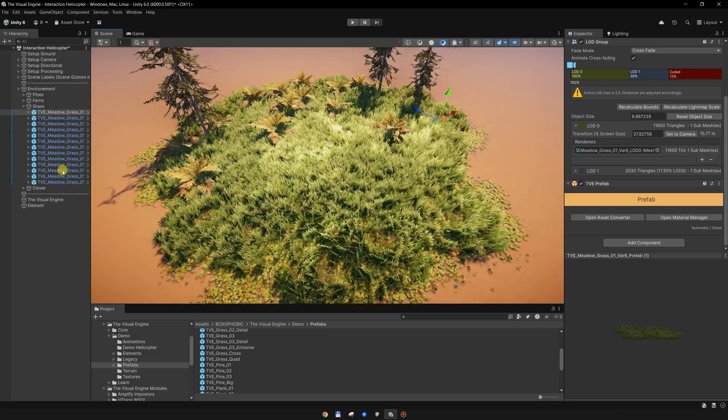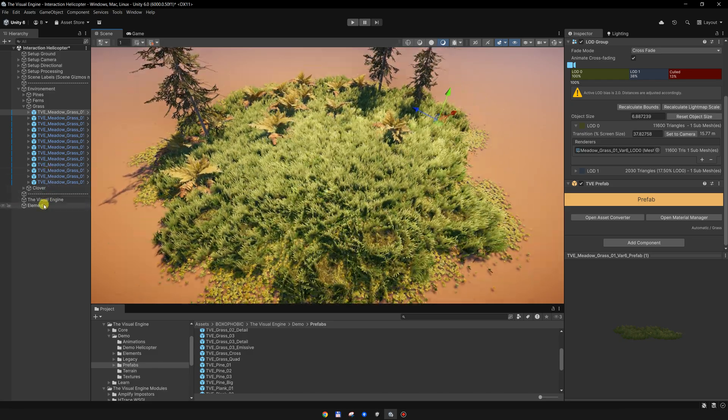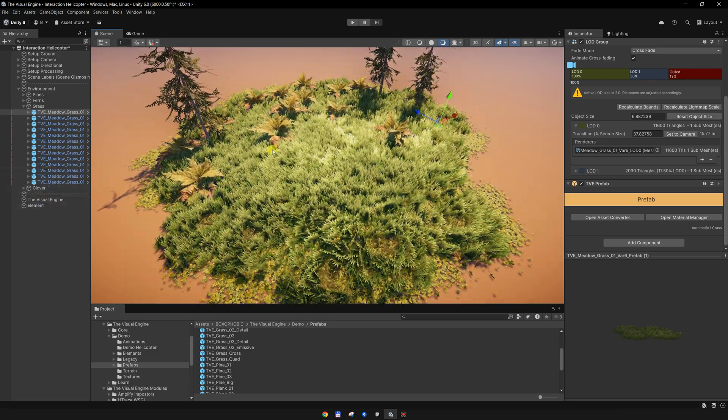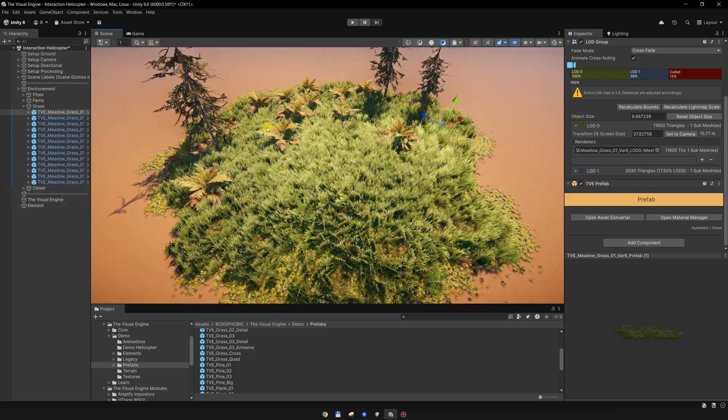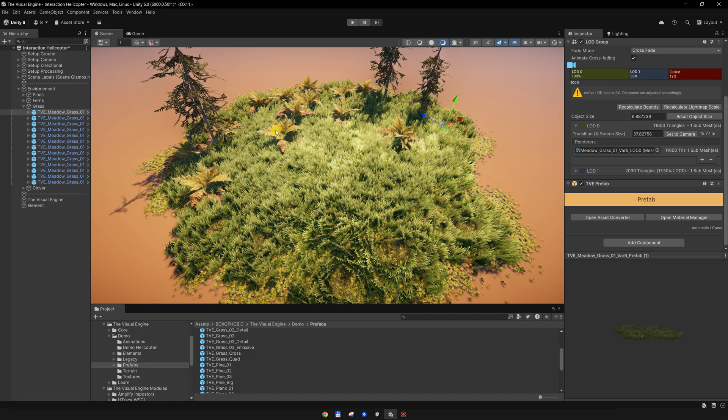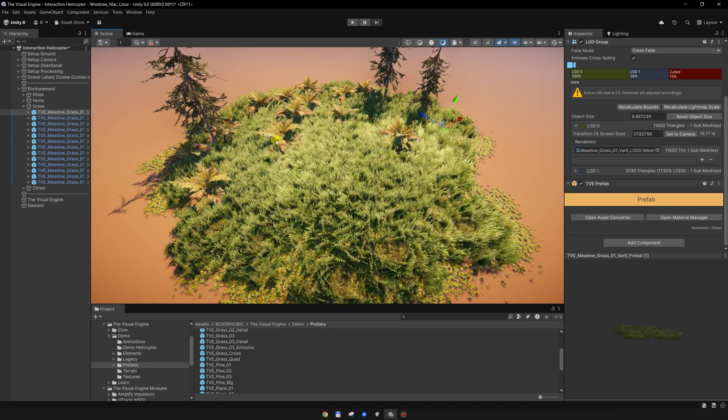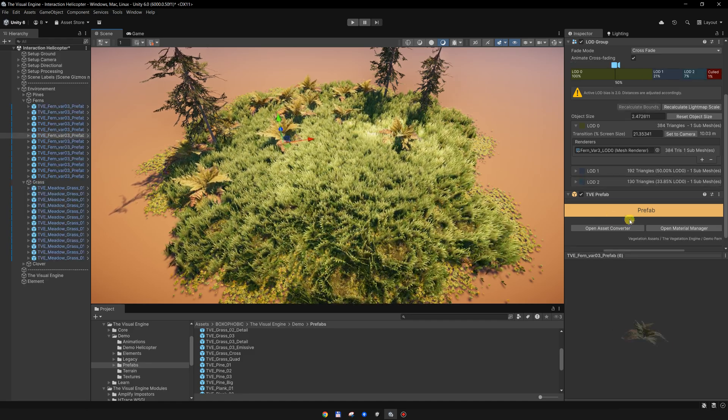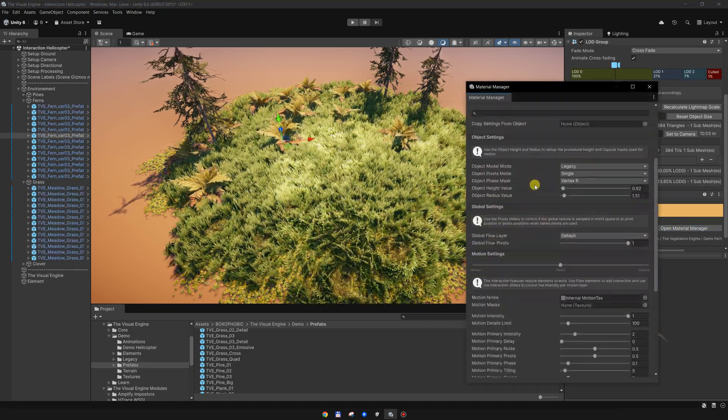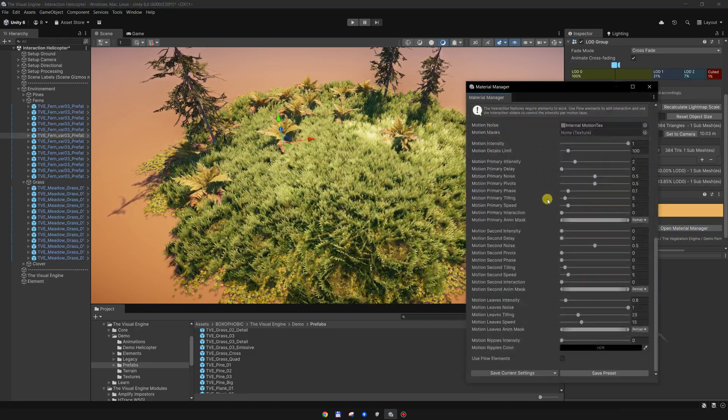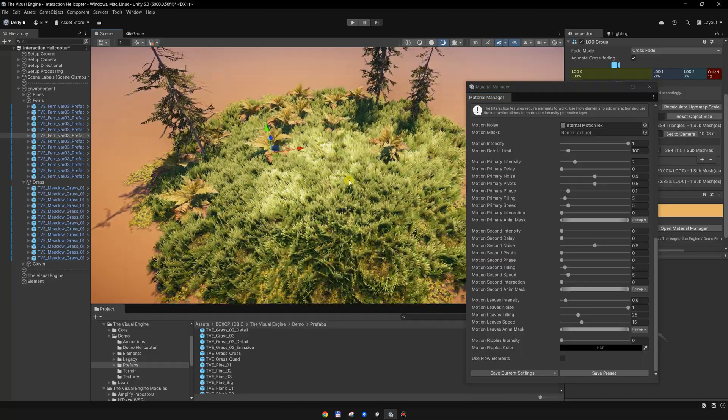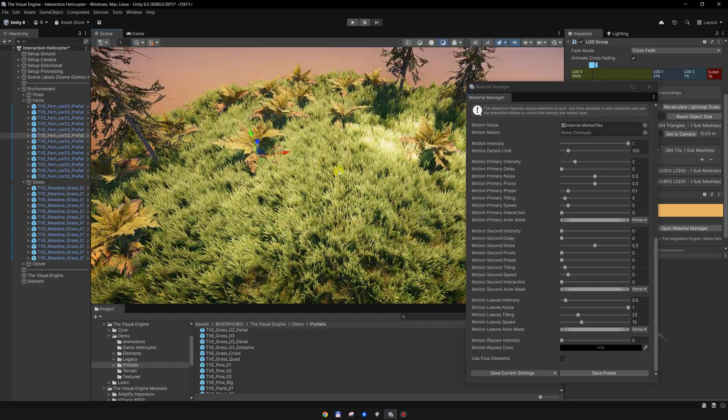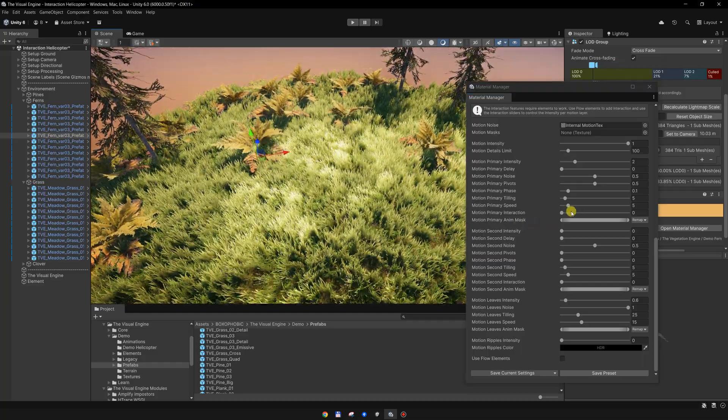For the other materials, I will go to the fern as well and enable the interaction. Again, I will use the primary interaction for the bending and enable the flow elements.